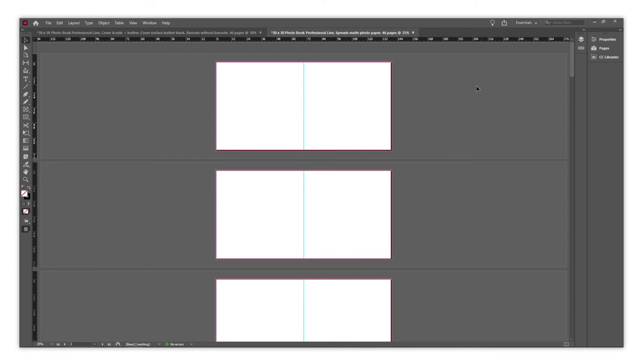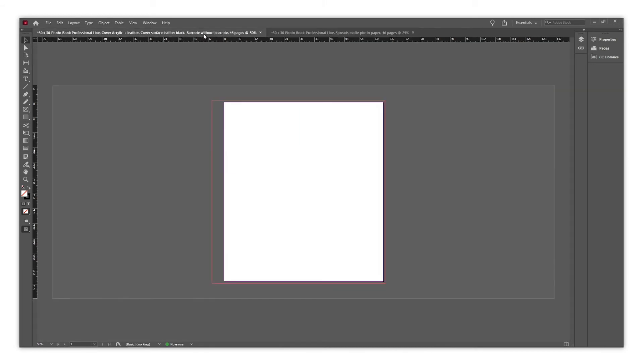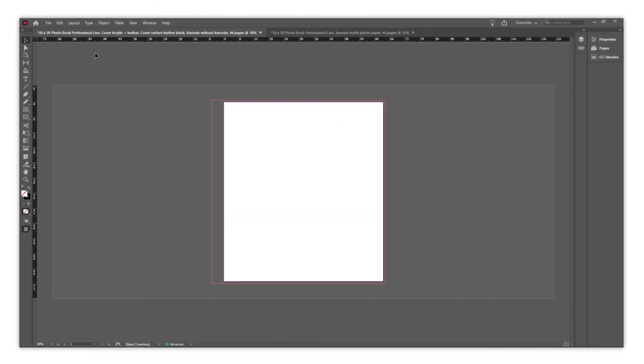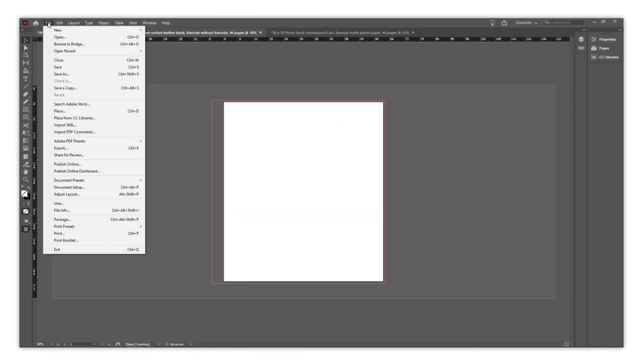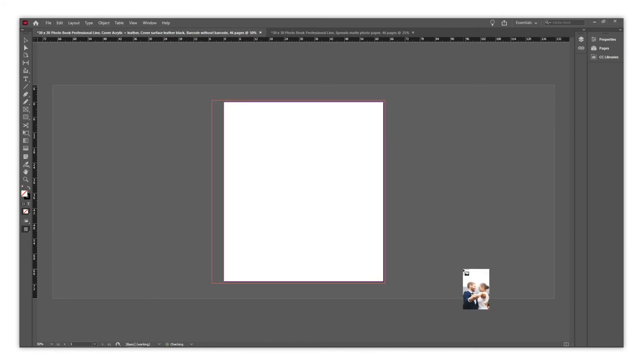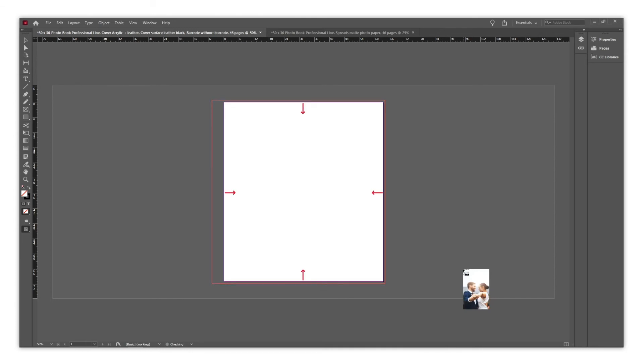As we have chosen a professional line photo book with an acrylic and leather cover, the cover file is different from the previous example. Here, we just need to design the acrylic area in the front cover. As per on Photoshop, we recommend that you either position the objects at the edge, or keep a distance of approximately 1 cm from the canvas.